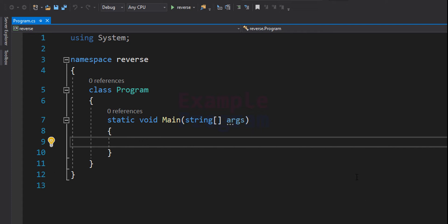Welcome to example program. In this video we will see how we can write a C program to reverse a number.